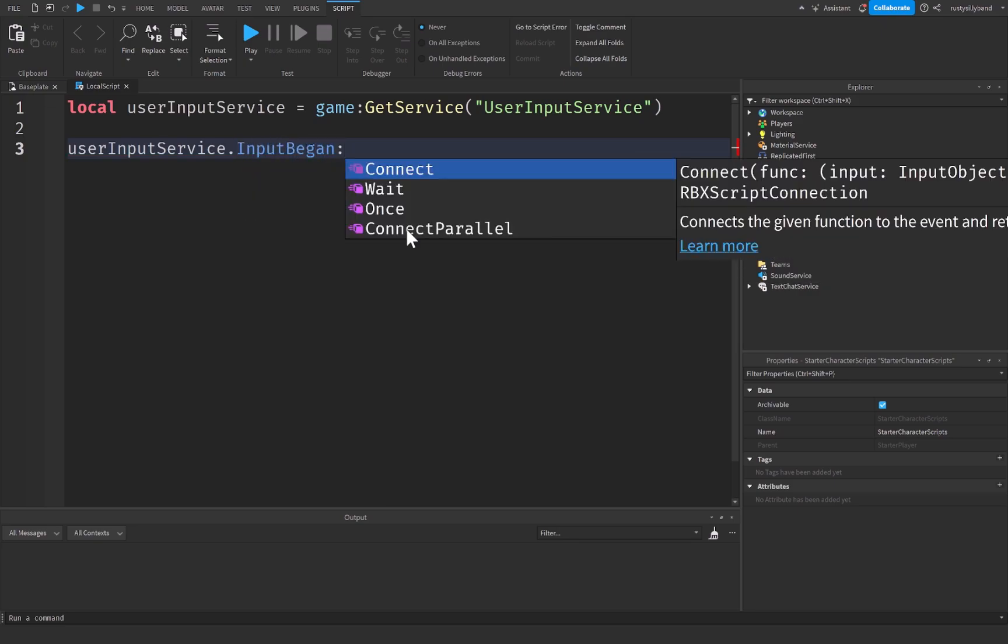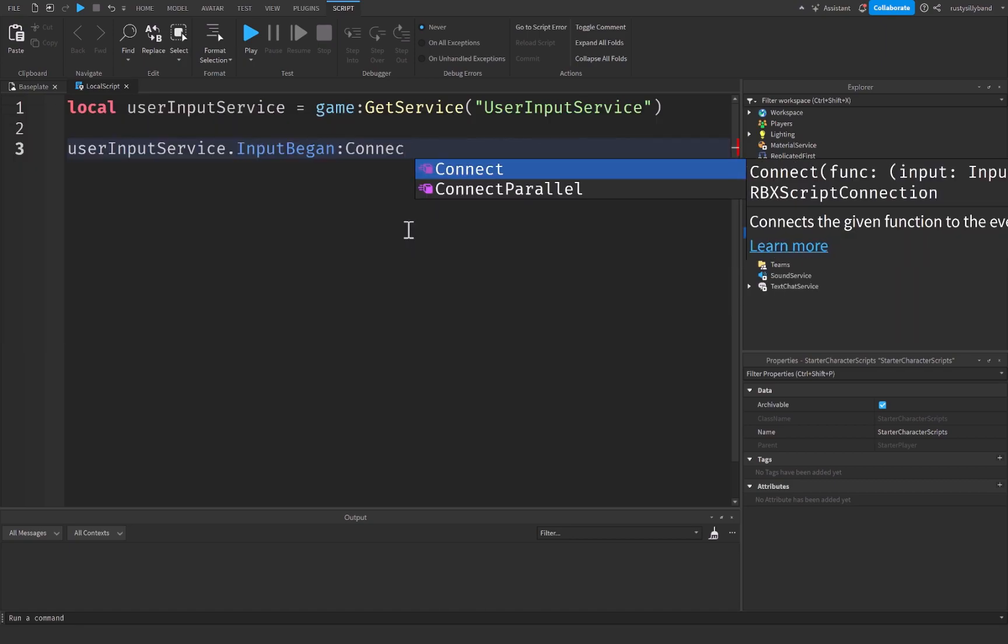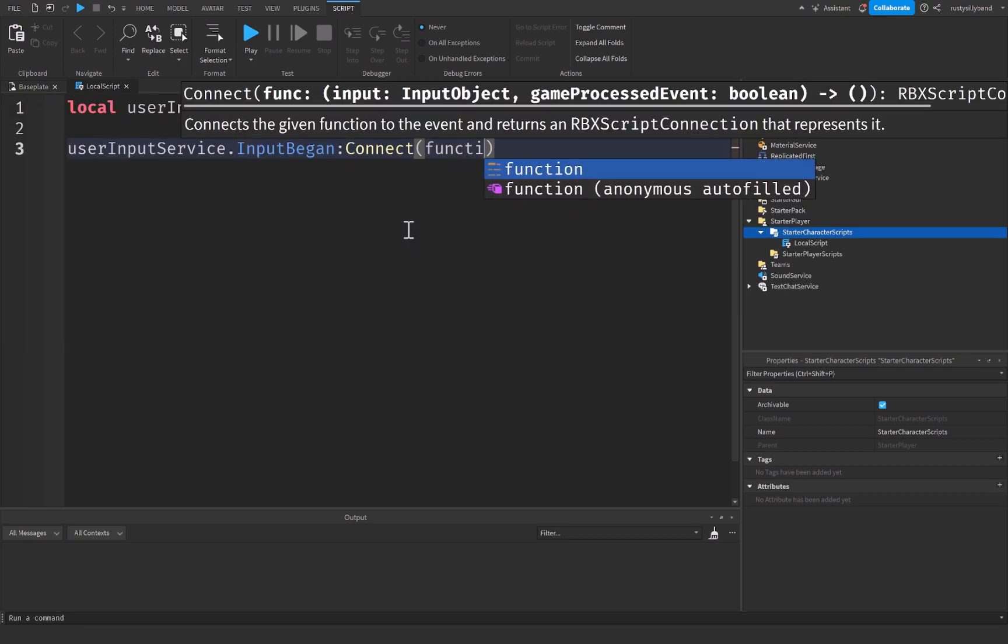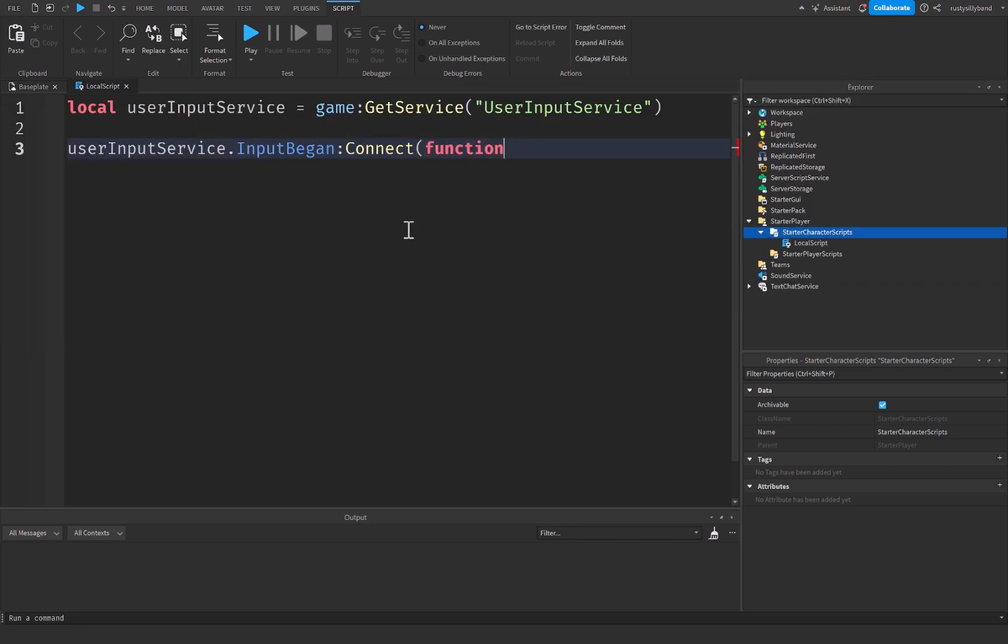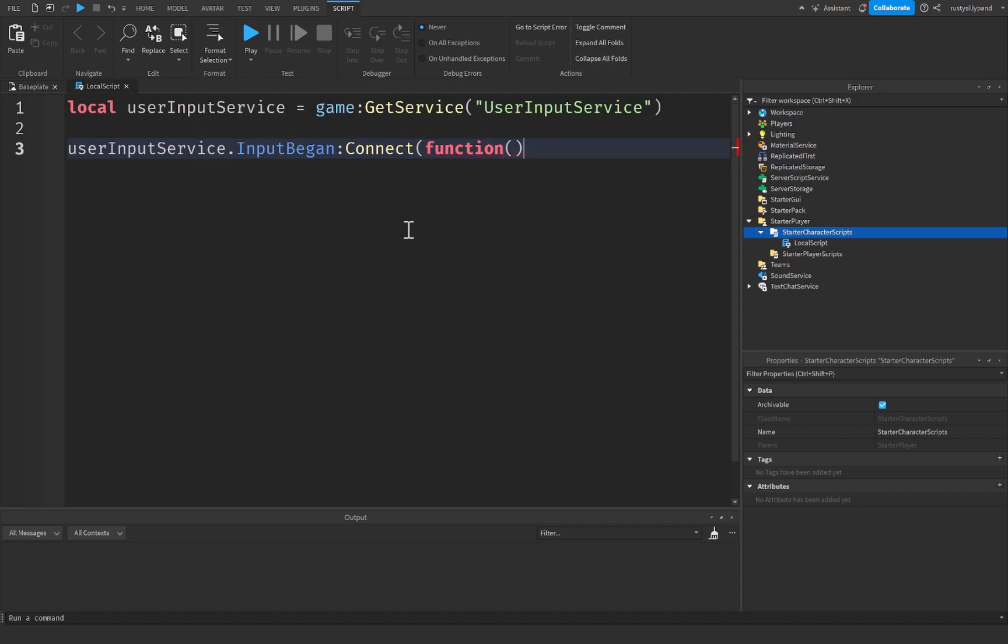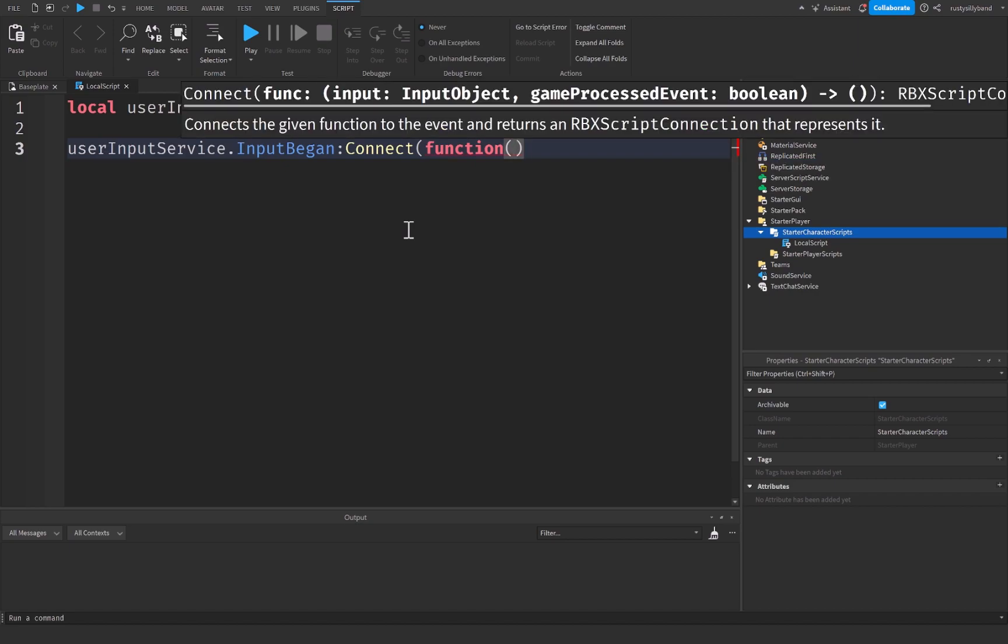And we're going to put colon Connect parentheses function just like this, and then parentheses on the end.